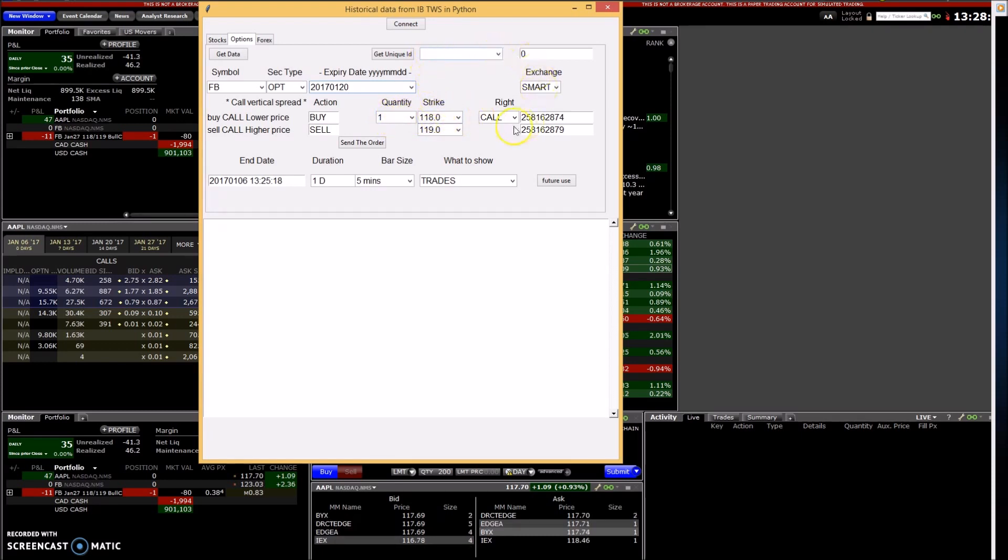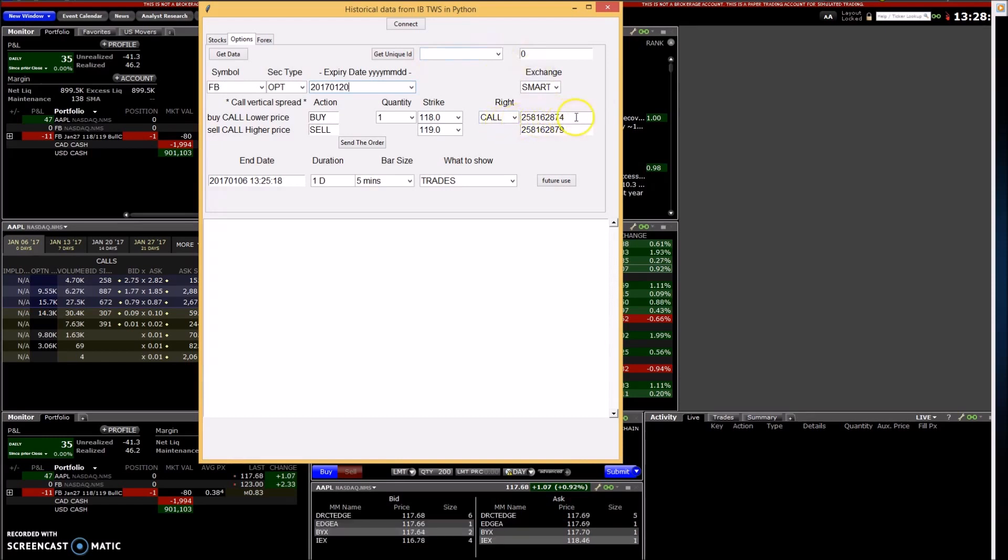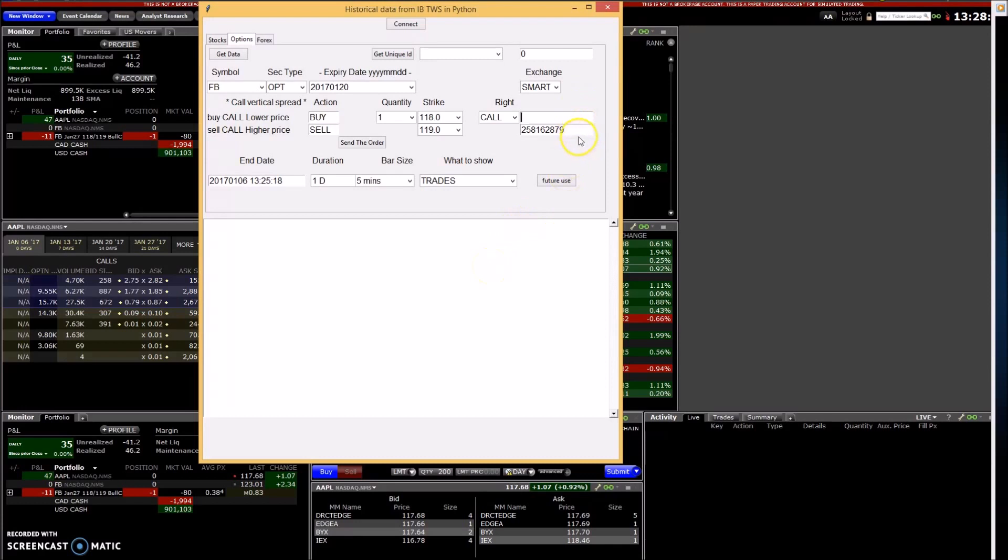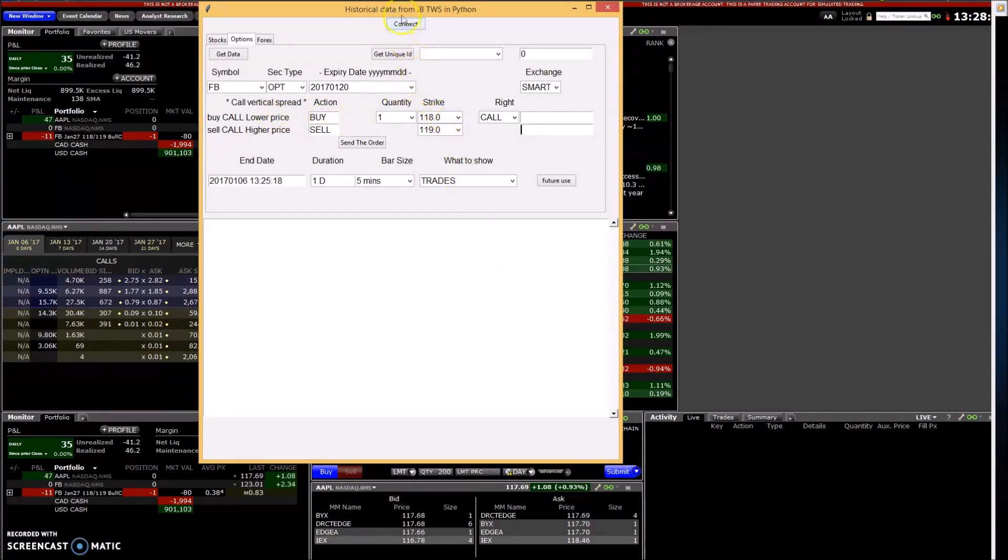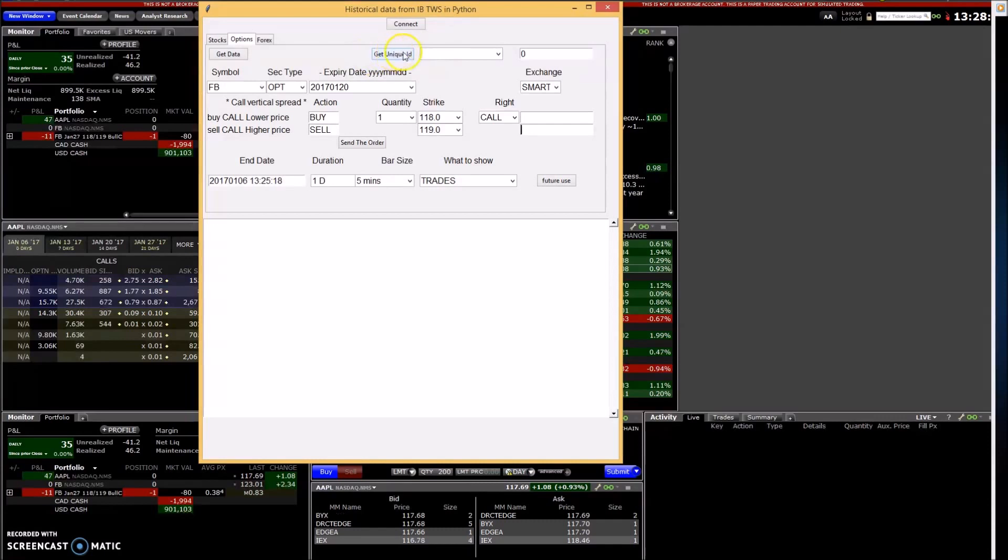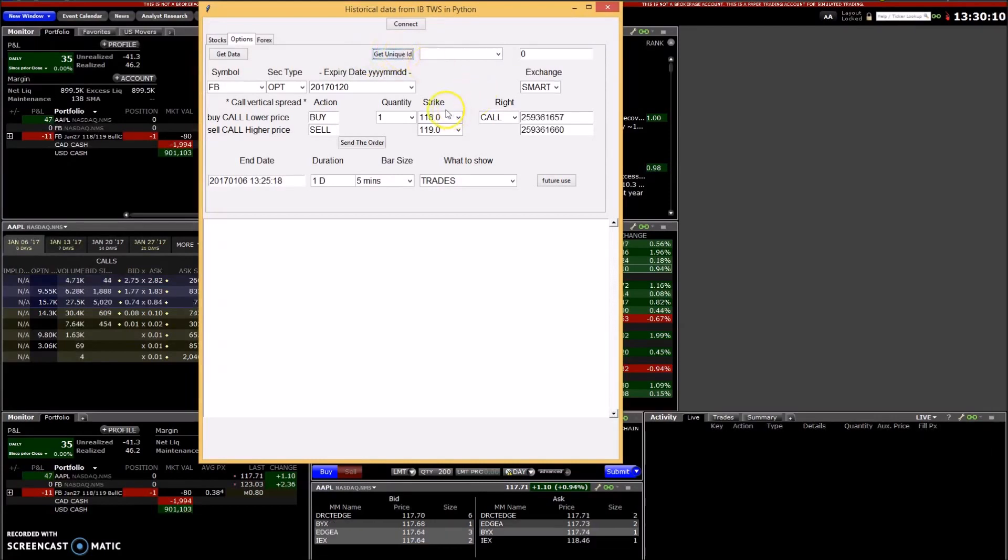So basically what you need to do is get the unique ID numbers for each leg of the option. And so then you basically type in all this information. I'll just hit get unique ID. So I just press this get unique ID number and I get that.